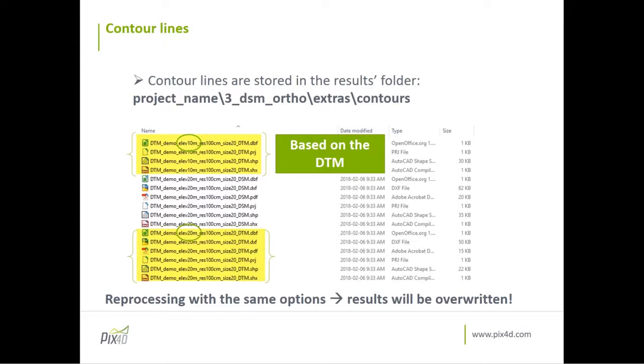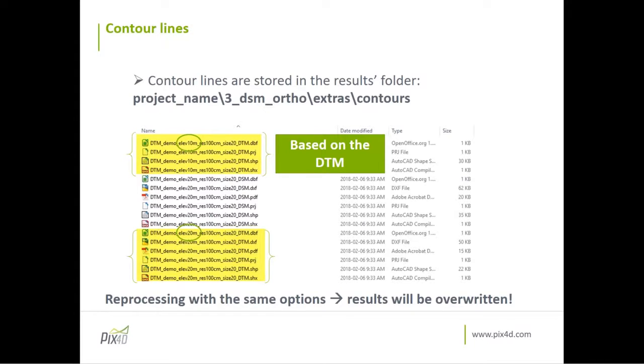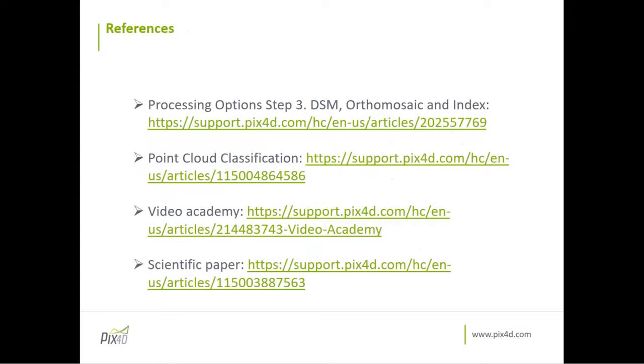Remember, if you process your project again with the same settings, the results will be overwritten. If you want to keep them, just keep a backup aside. If you have different options, then they will be generated under the first options. We have a lot of material in our support webpage. So I also encourage you to have a look there. If you're interested in the point cloud classification, there is also the scientific paper that we published. And you can have a look in the support website as well. But let's see now how we do this in the software.